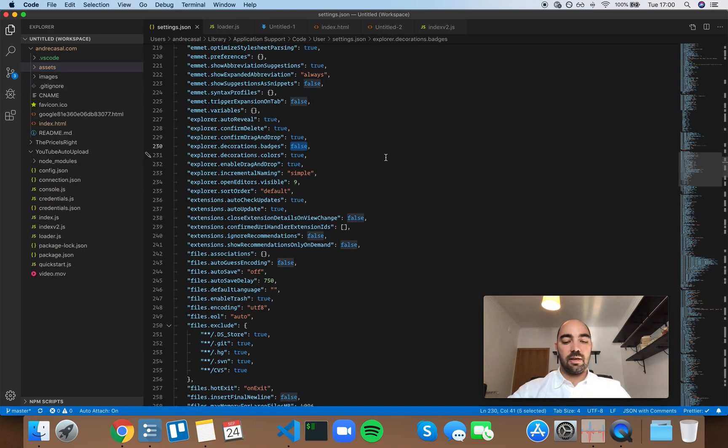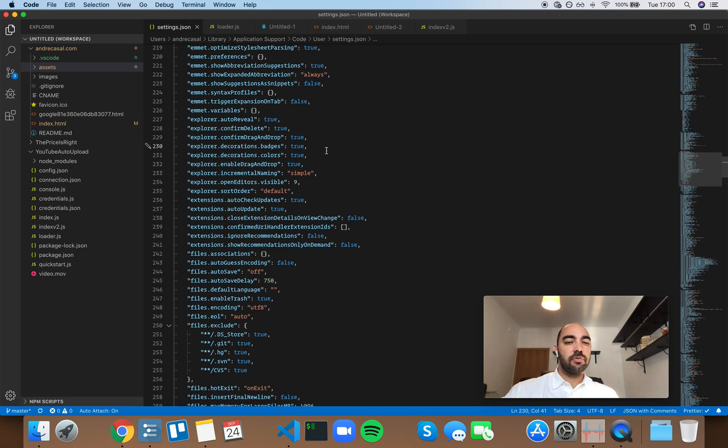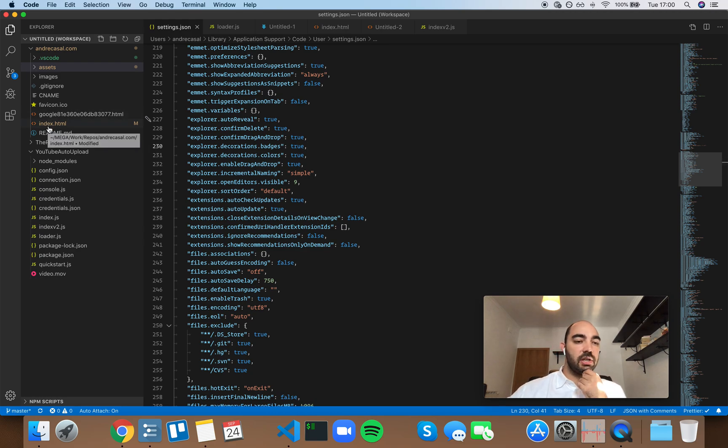Yeah, you know what? Maybe I'm going to remove the badges from the Explorer because the color-coding is enough to know what happened.